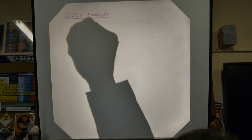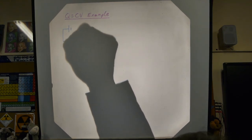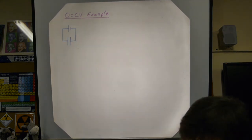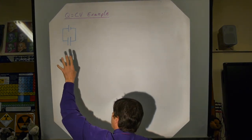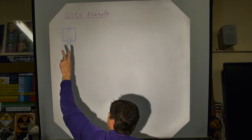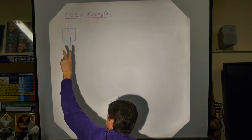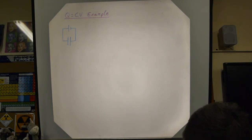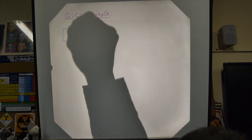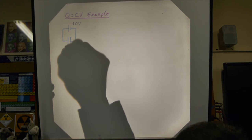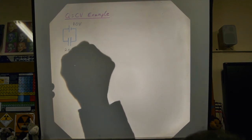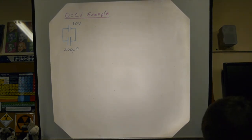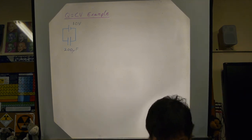Let's do an example using Q = CV. Here's a capacitor circuit with a 10-volt power supply and a 200-microfarad capacitor — typical of an electrolytic capacitor. Once you let the circuit settle — current reaches zero — Q = C × V. You don't need me to draw meters; the charges have travelled and balanced so the capacitor voltage equals the battery voltage.